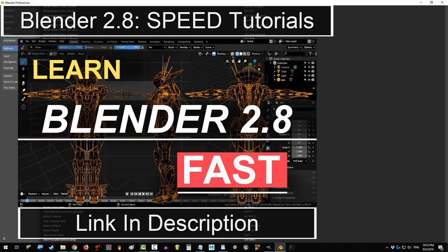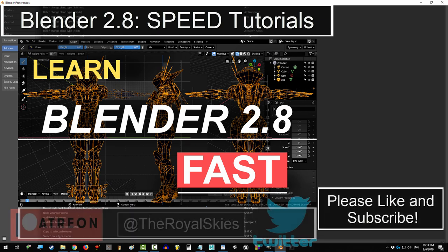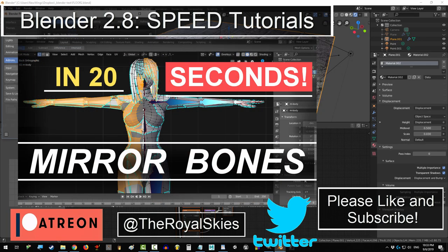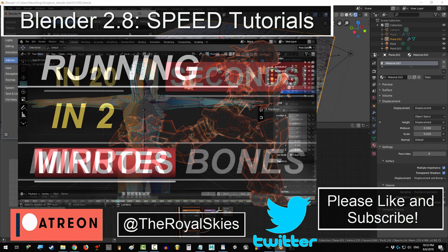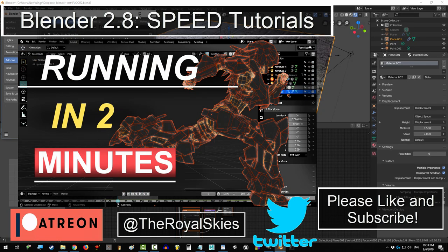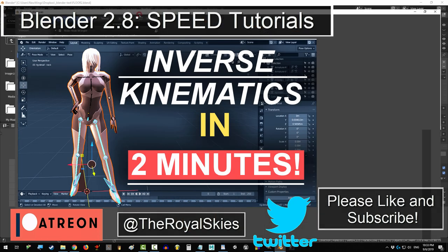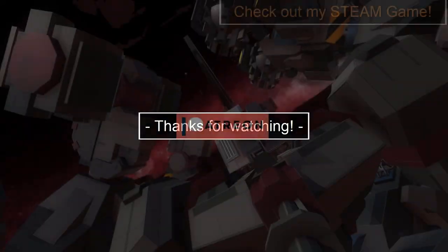Hope that helps. Thank you so much for watching. If you enjoyed this video, please don't forget to like and subscribe. Hope you have a fantastic day and I'll see you around.